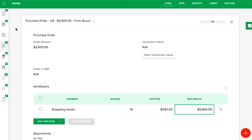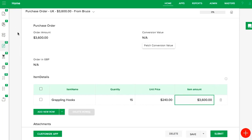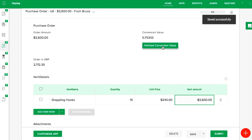In the live form, KISFLOW will automatically create a button called fetch conversion value. When you click on it, KISFLOW will perform a remote call and fetch live values which will then be used to calculate the value in pounds. That's how to set up the remote lookup field in KISFLOW.